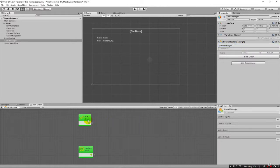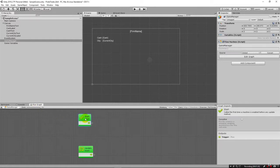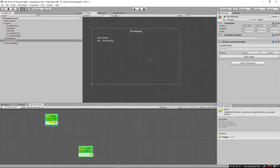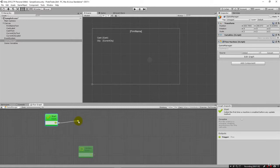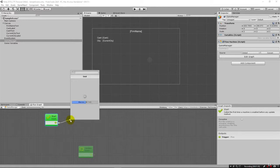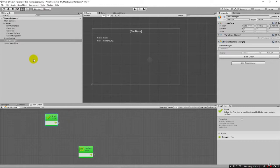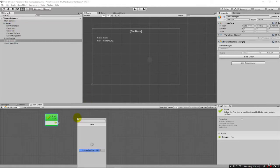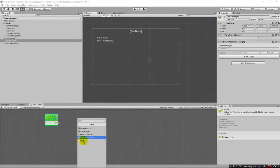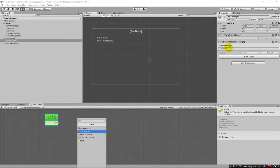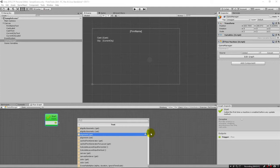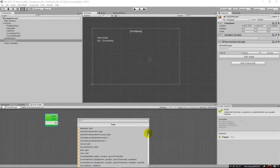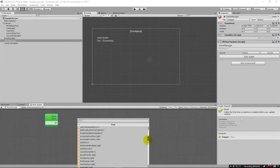And basically what you have down here in our flow graph is that whenever the game starts up, this start event is going to happen. So just like you would think, it's going to come out here and allow us to start performing actions. So one of the things we can do is we can actually drag and drop from our scene here into our graph. So I'm going to pick this firm name text up and drag and drop it in here. And from that, you'll notice that it lists all these different components. And these components actually match the components that you'll see over here in the inspector.